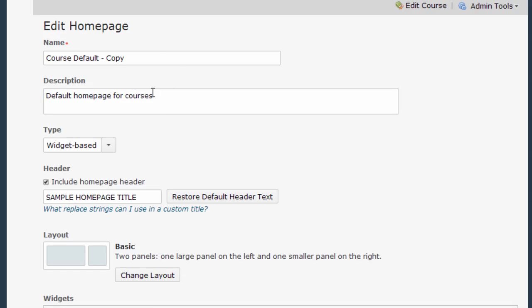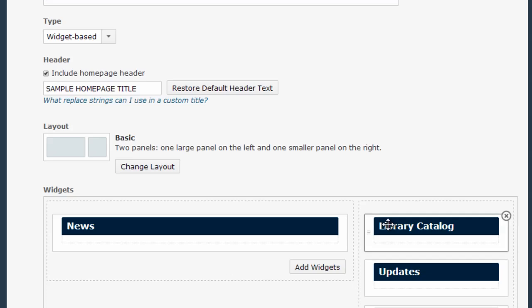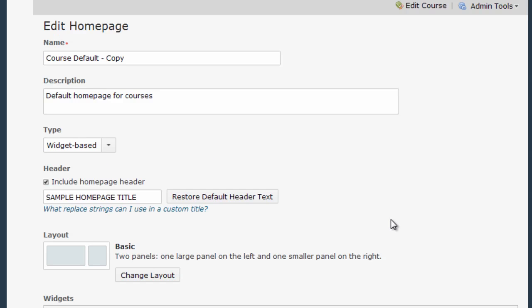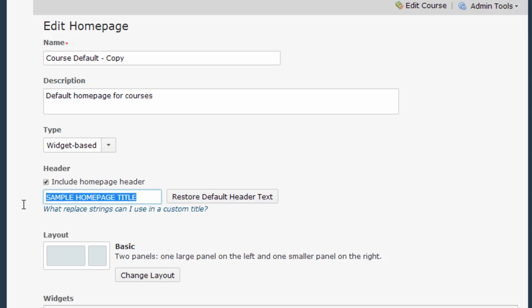And here I can see that I want to focus on the header area. I can also make other changes to the home page of my course if I want from the screen but for now we're going to focus on the header. So I make sure that include home page header is selected and then here I can type a title which is what I've done in this example. I've selected sample home page title.